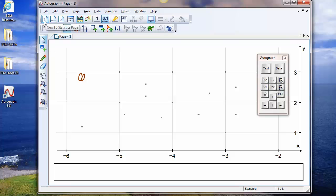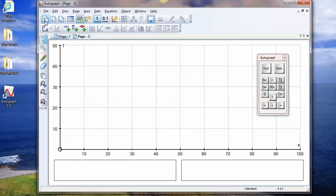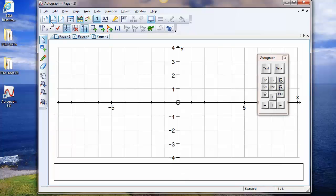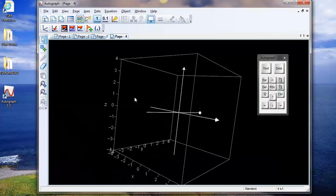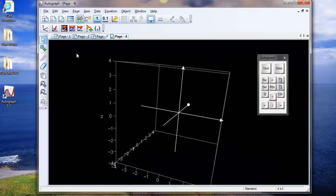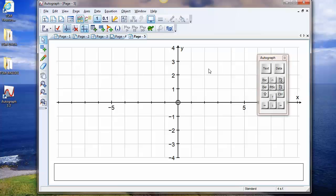Up here you have the three page types. You have the statistics page here, where you have just one variable along here and frequency or probability goes up here. Here you have the 2D page for everything to do with single points, gradients, vectors, differential equations — everything. And here you have the 3D page. So we'll start with the 2D page and have a look at some objects.